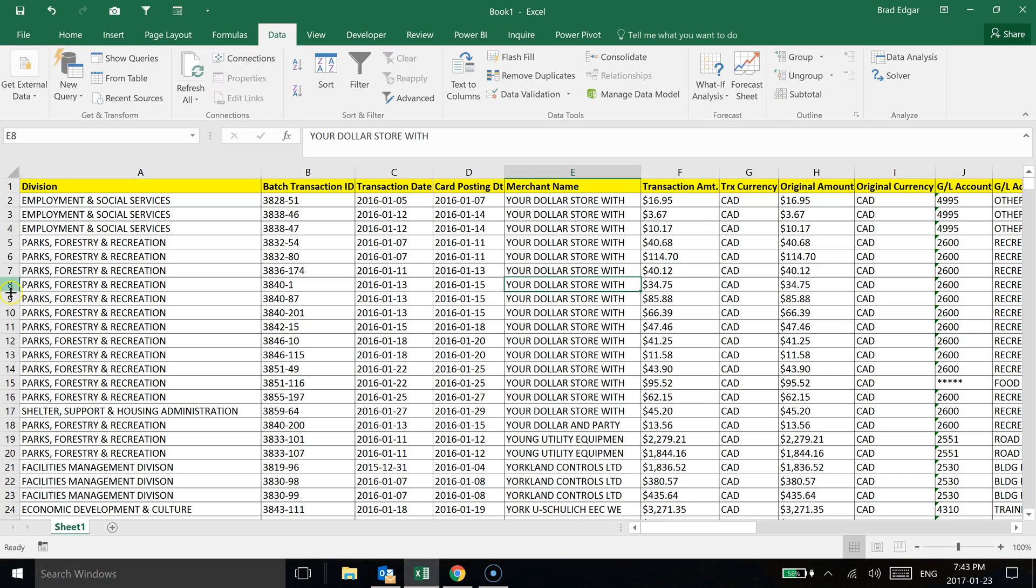So the first thing that we can do is if we had a whole data set that we wanted to look at, we can type in CTRL-SHIFT-L and if we select any cell within that data set, it's going to put these little down arrow and filters on our data set.